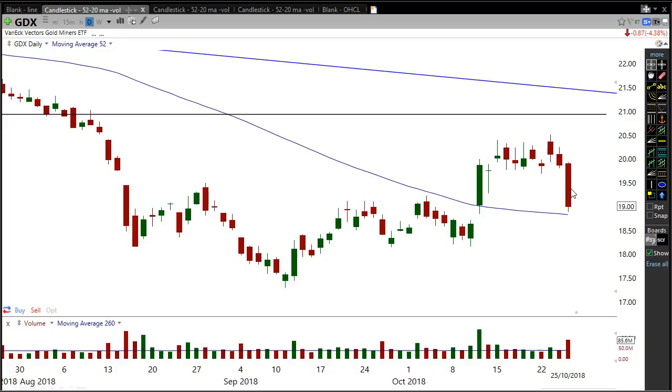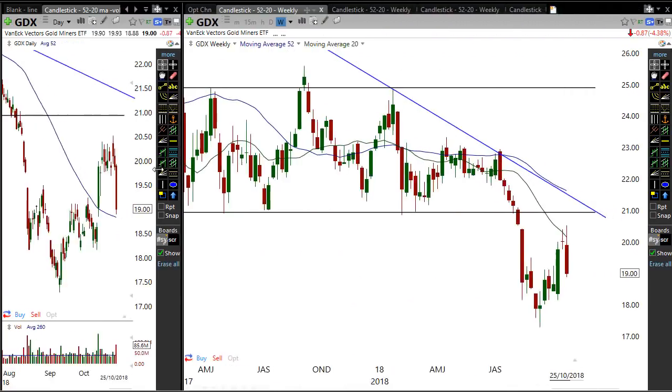Don't place a trade based on what you see in this video, because there is more than just this that goes into trading. So anyway, we see this short-term rally on GDX — but what is that longer-term picture?